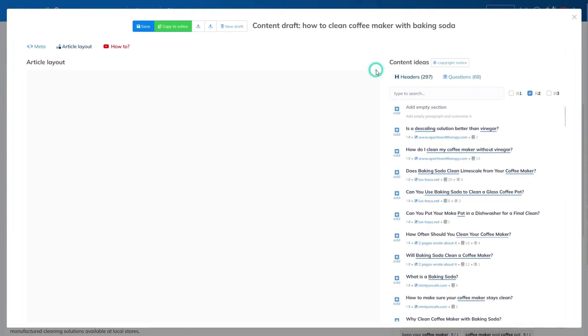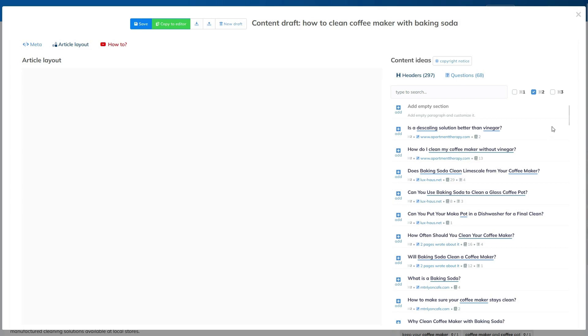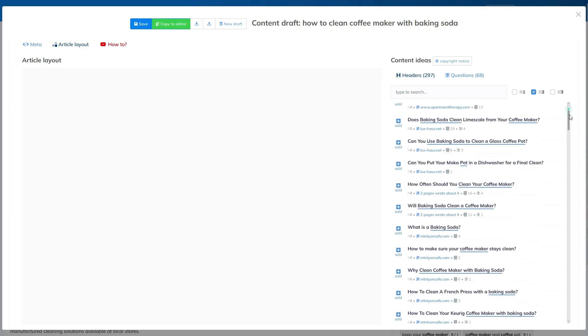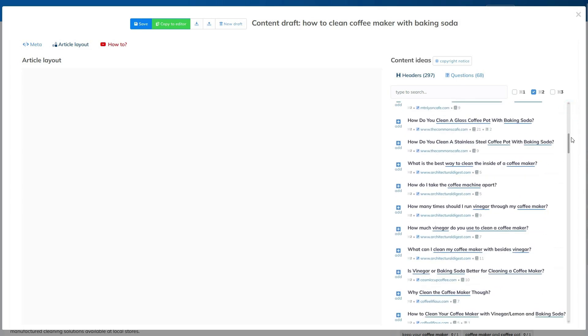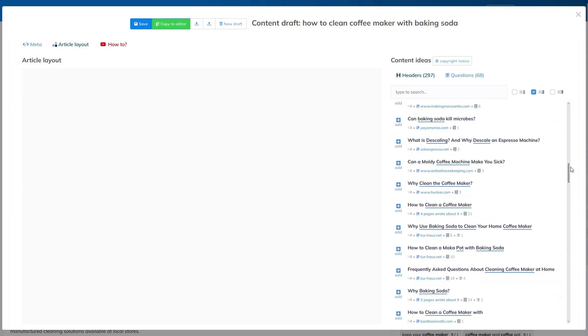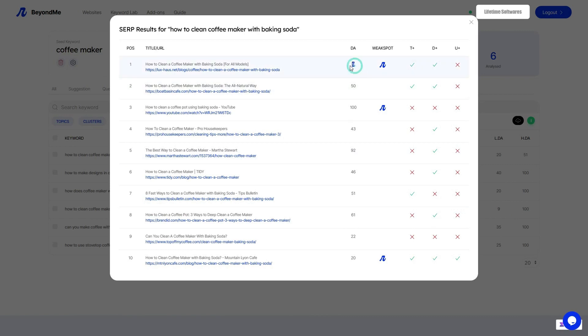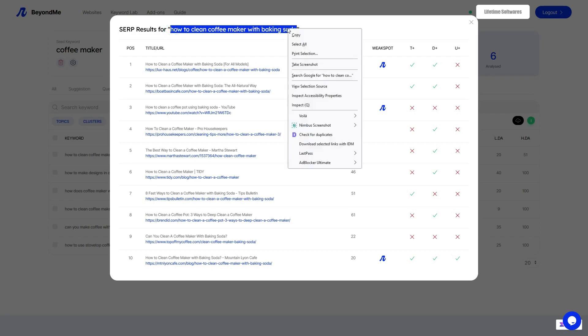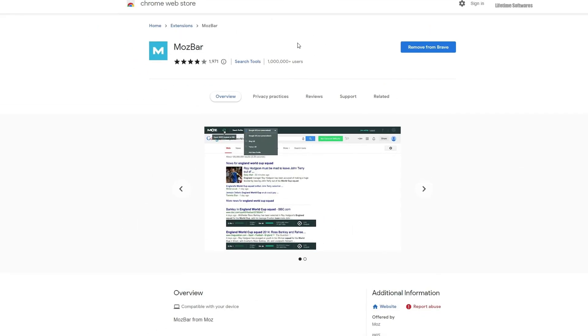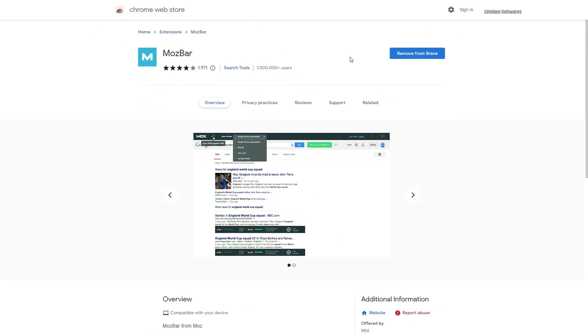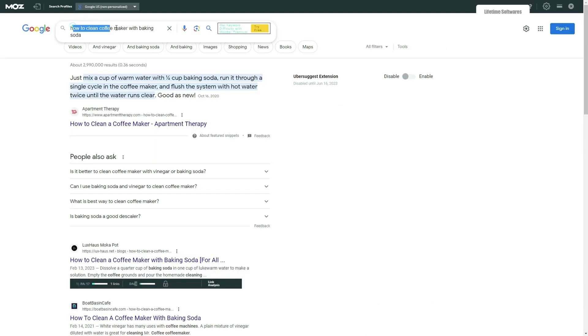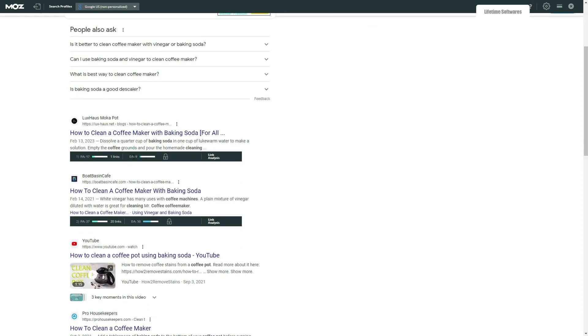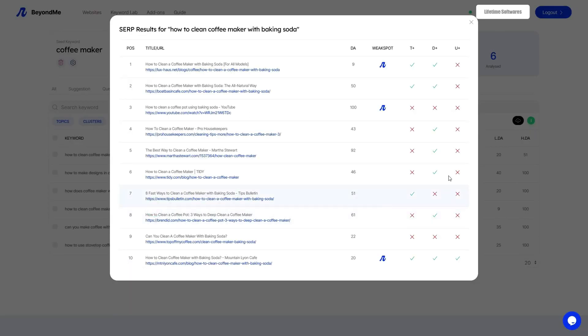Furthermore, you can use Neuron Writer's create article draft feature to build an outline using competitor outlines. However, let's explore the manual process briefly just to give you an idea of the time and effort it entails. First, you copy the keyword you want to analyze, in this case how to clean coffee maker with baking soda. To gather valuable data, you need to install the MozBar extension in your browser. Once installed, create a free Moz account and log into the browser extension. Now open Google search and paste the keyword into the search bar. As you examine the search results, you'll notice that it's similar to what Beyond Me provided.